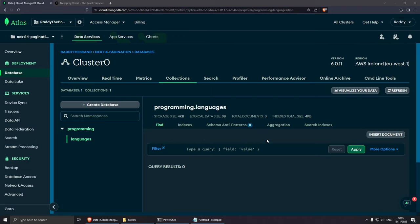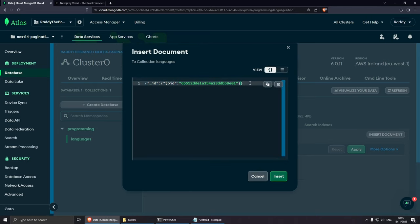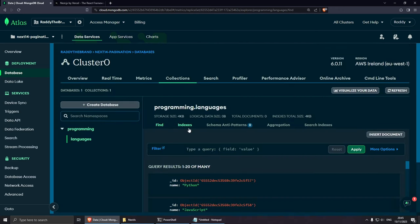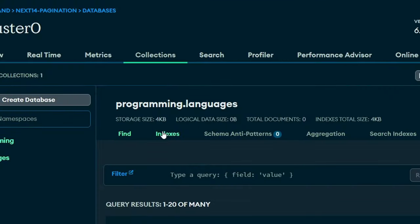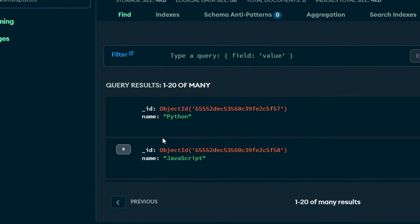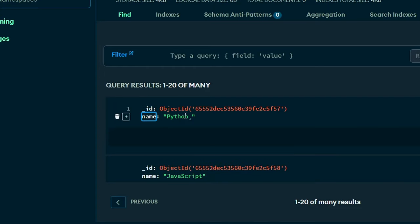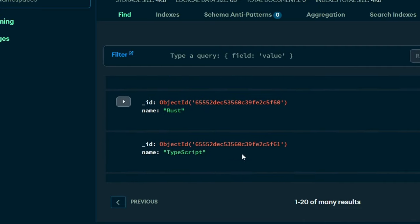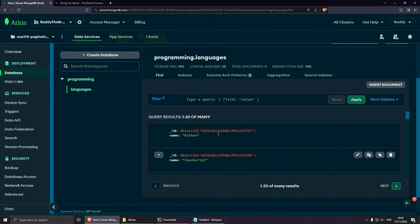I've already prepared some dummy data that we can insert — I'll leave a link to it in the GitHub repository in the description below. Click insert document, choose the first option, remove everything, and paste the dummy data which consists of a name and a language. Click insert and we have around 40 records. MongoDB automatically added a unique identifier for each record, along with a name field for the programming language. I think we have 40 records total.